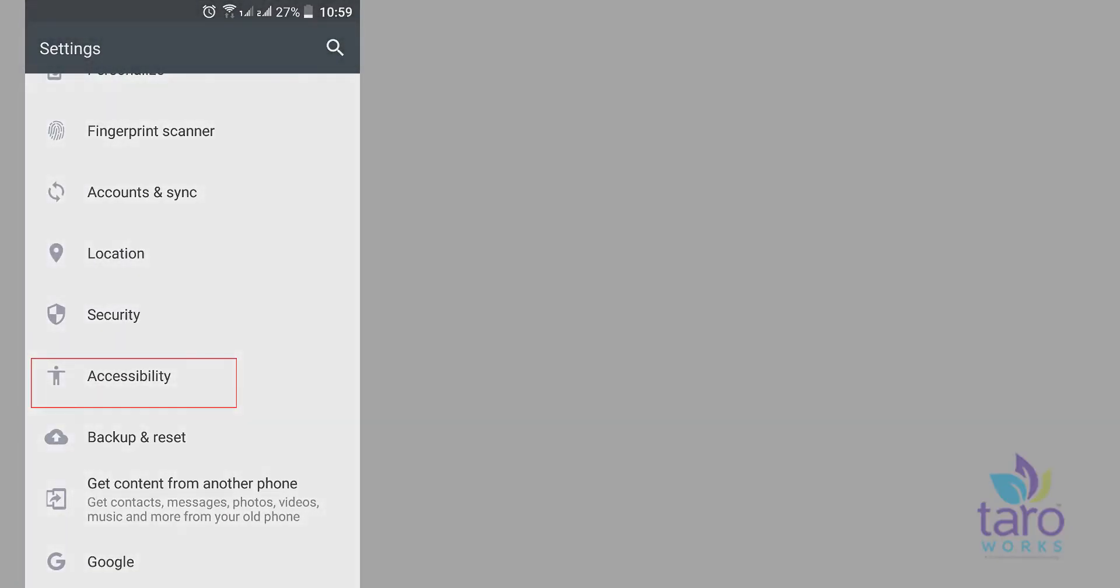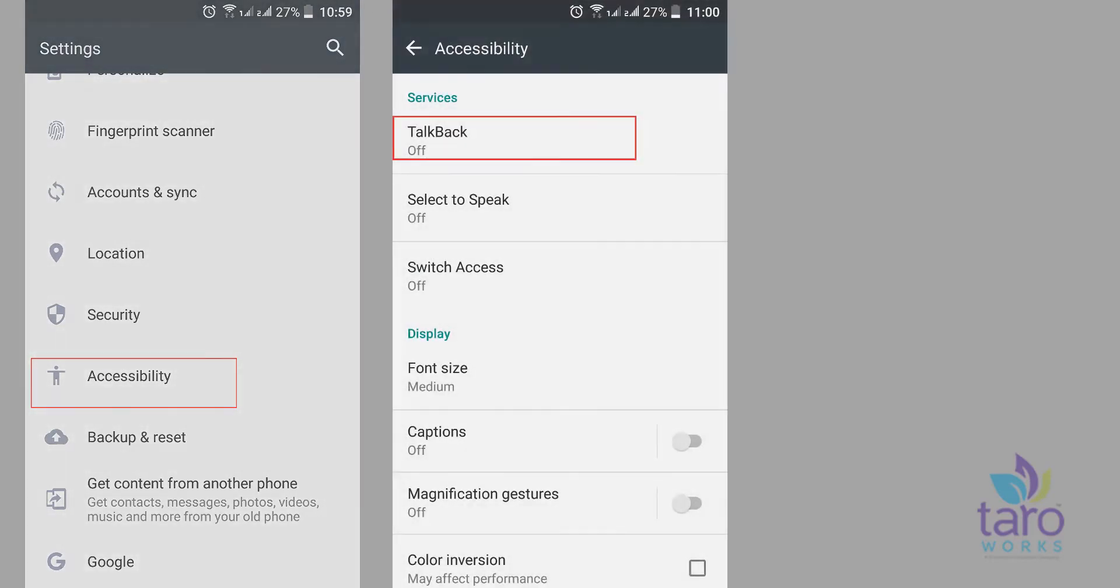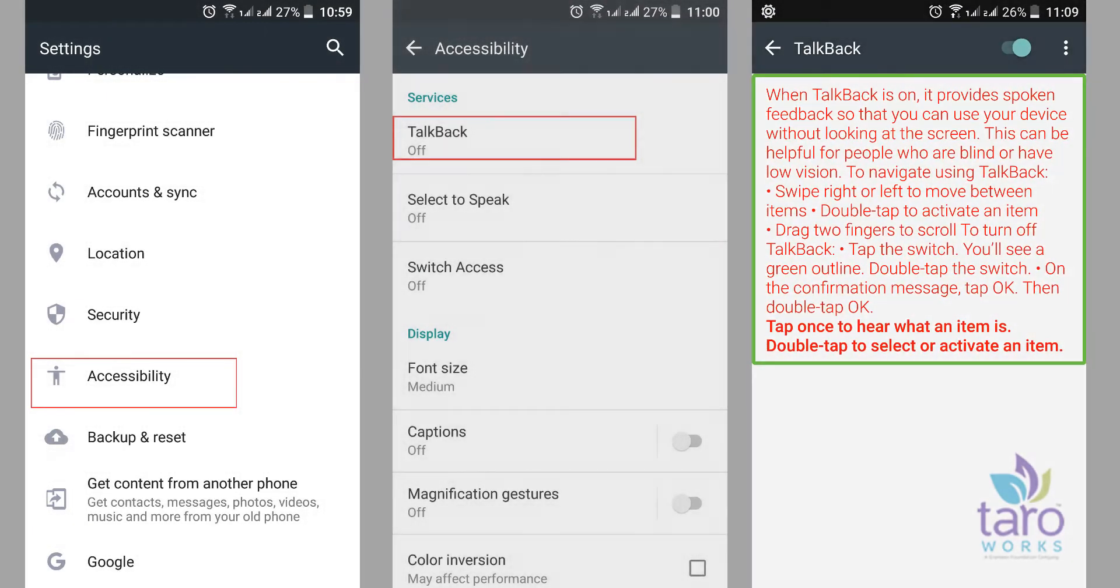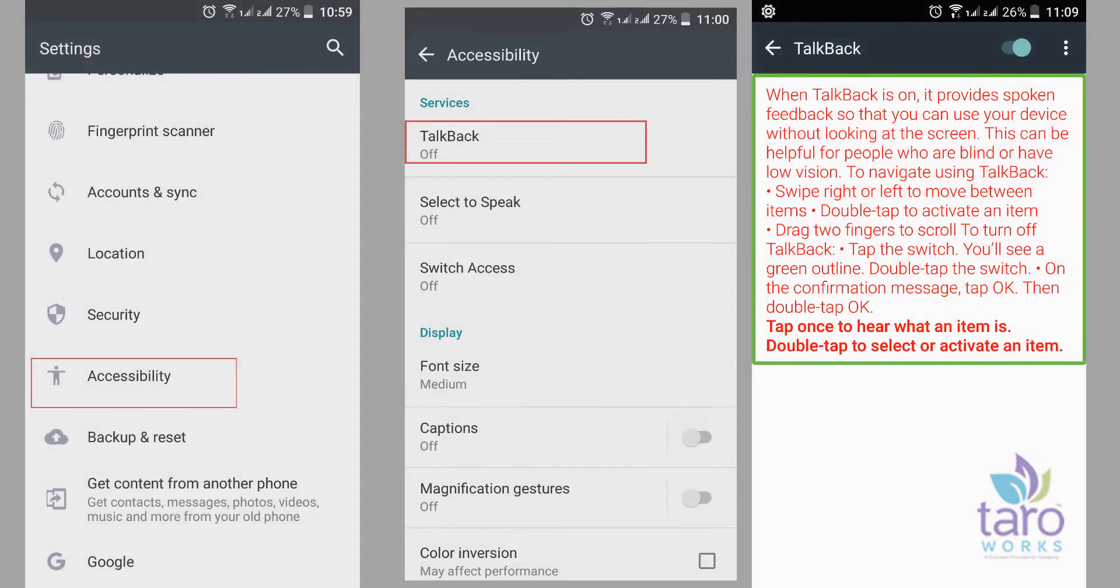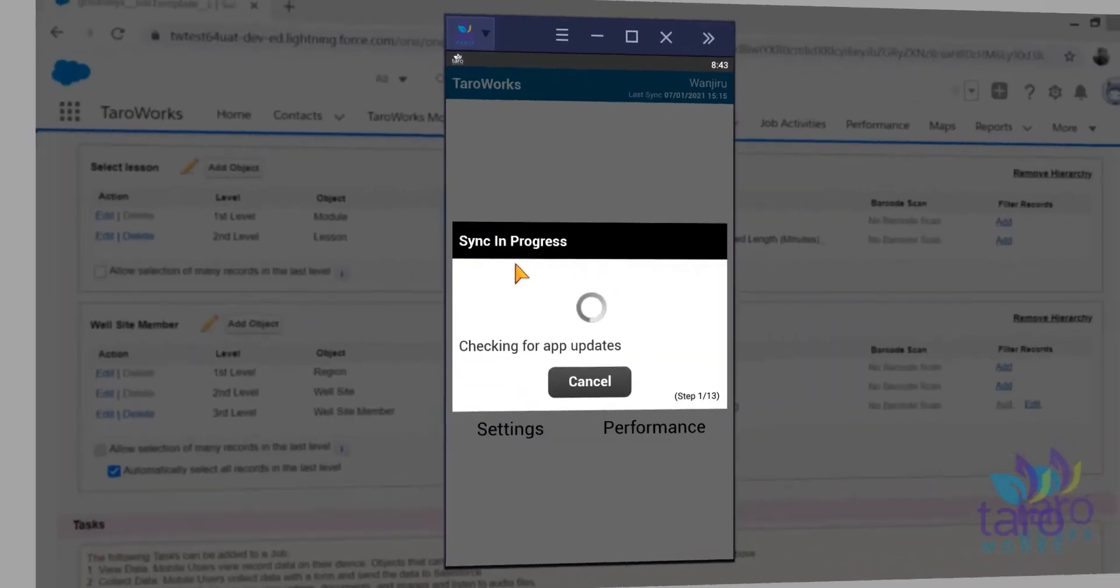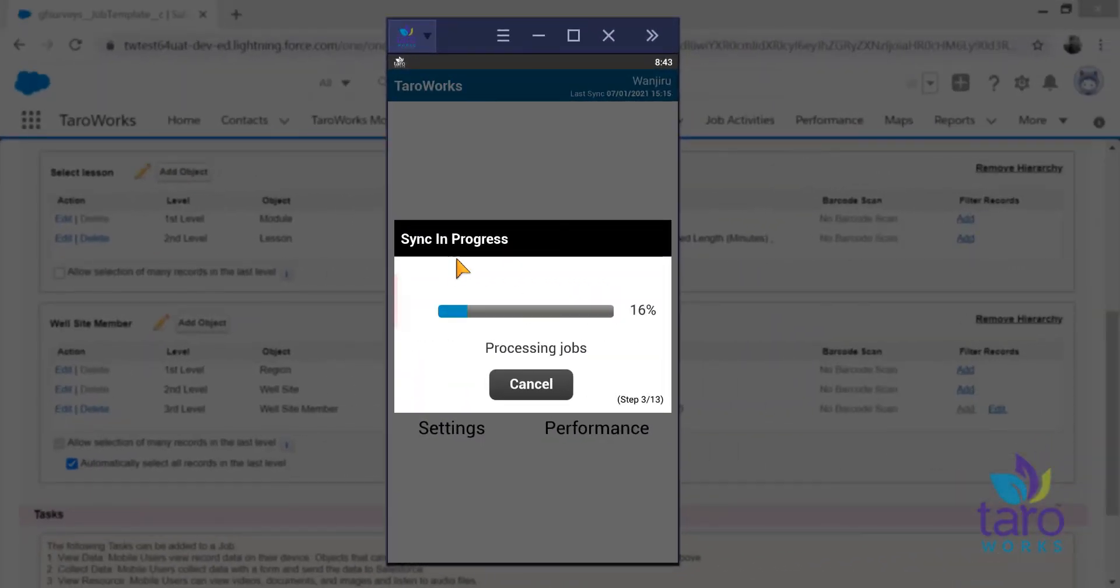We will show you how to enable the talkback on your mobile device and also how to use Tarawaks for your offline field operations. We have also introduced a sync progress bar.